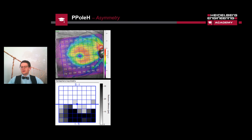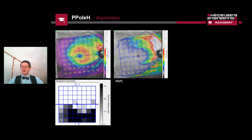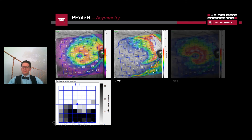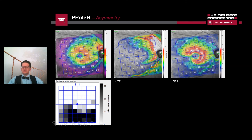Moving from the optic nerve head to the macula, the asymmetry analysis clearly shows the nerve fiber bundle defect visible in the posterior pole map and in the hemisphere asymmetry. In the segmentation of the RNFL and ganglion cell layer, we see very warm colors on the superior part and less warm colors on the inferior part, meaning those areas are way thinner than the ones on top. The ganglion cell layer shows the same finding — we don't have the donut- or bagel-shaped pattern we would like to see, and there is notching on the peripheral position that we don't want to see in healthy eyes.